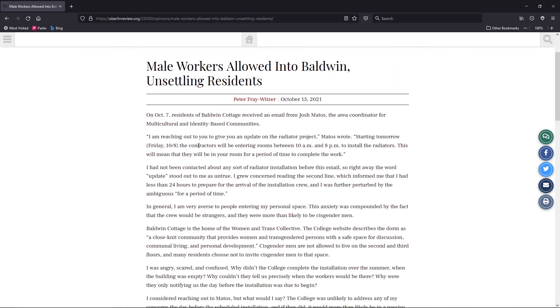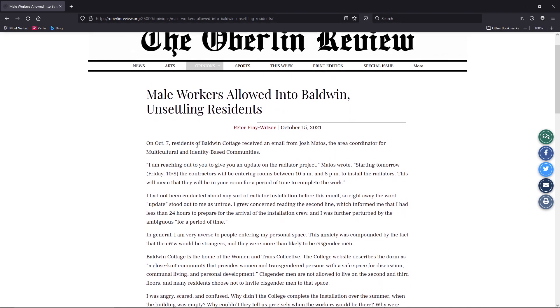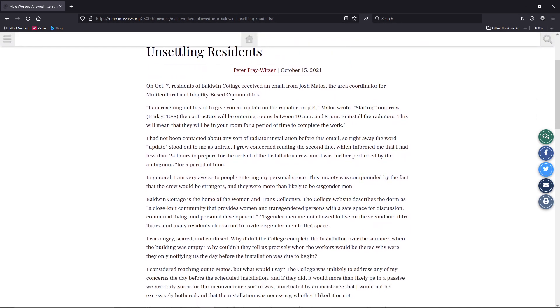This is what we'll read here. This is by Peter Frey Witzer, who identifies as a transsexual. On October 7th, residents of Baldwin Cottage received an email from Josh Matos, the area coordinator for the multicultural and identity-based communities.